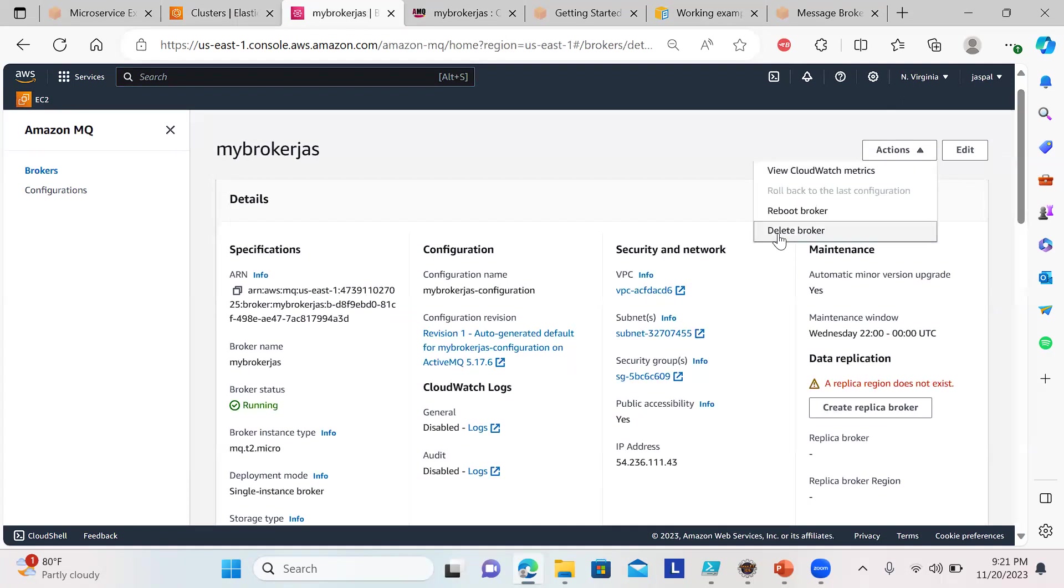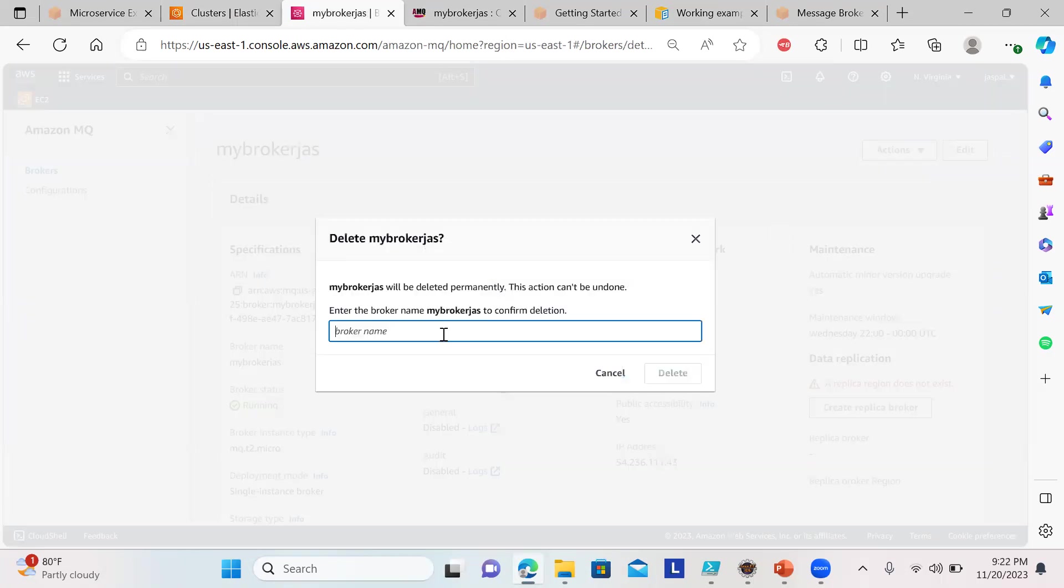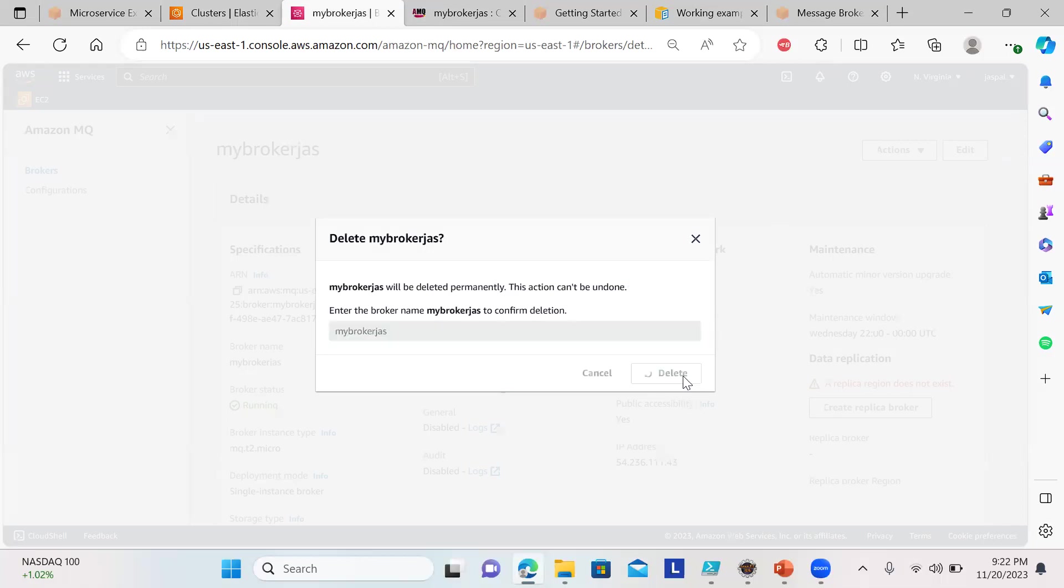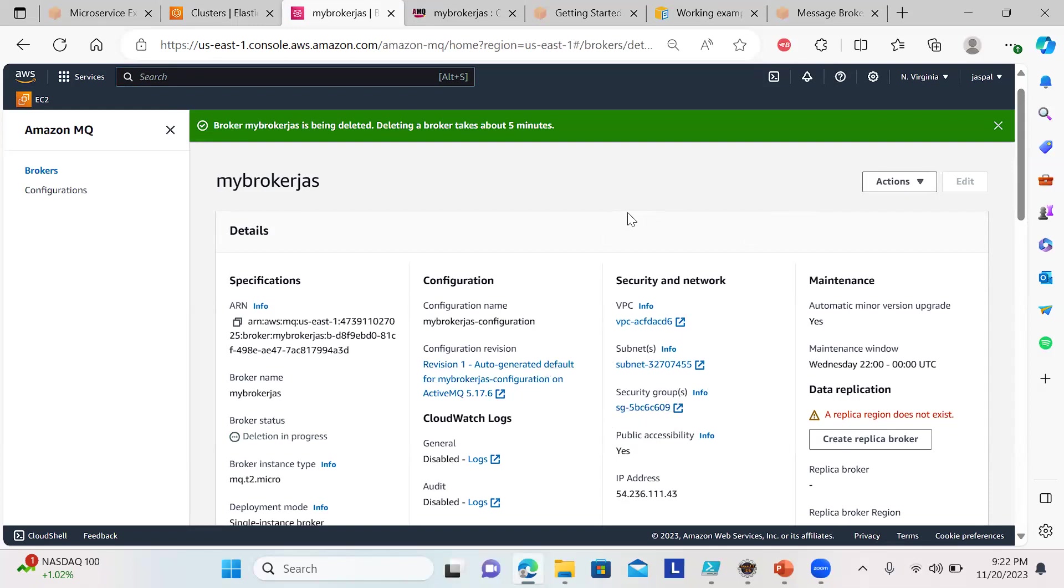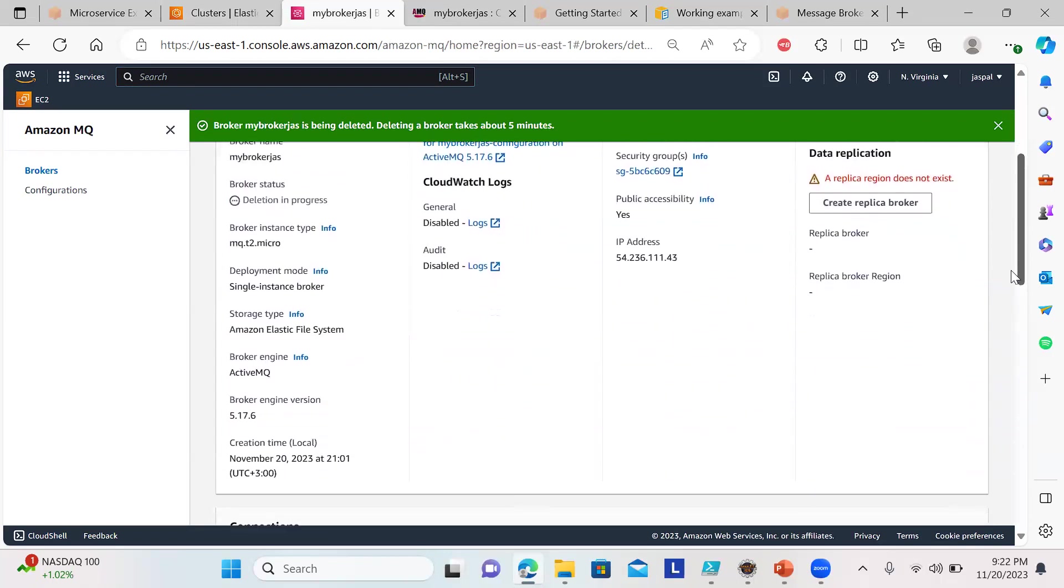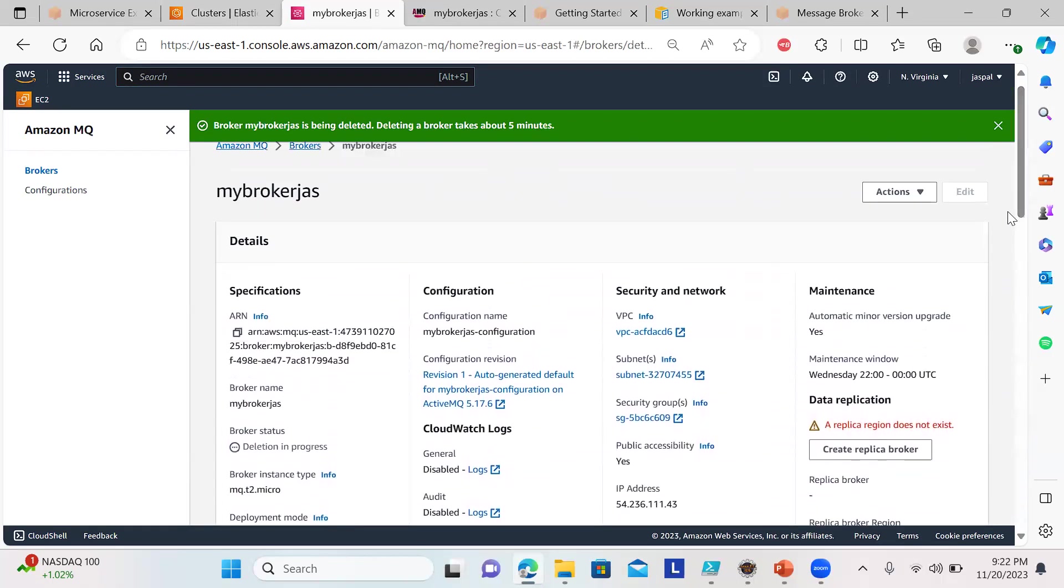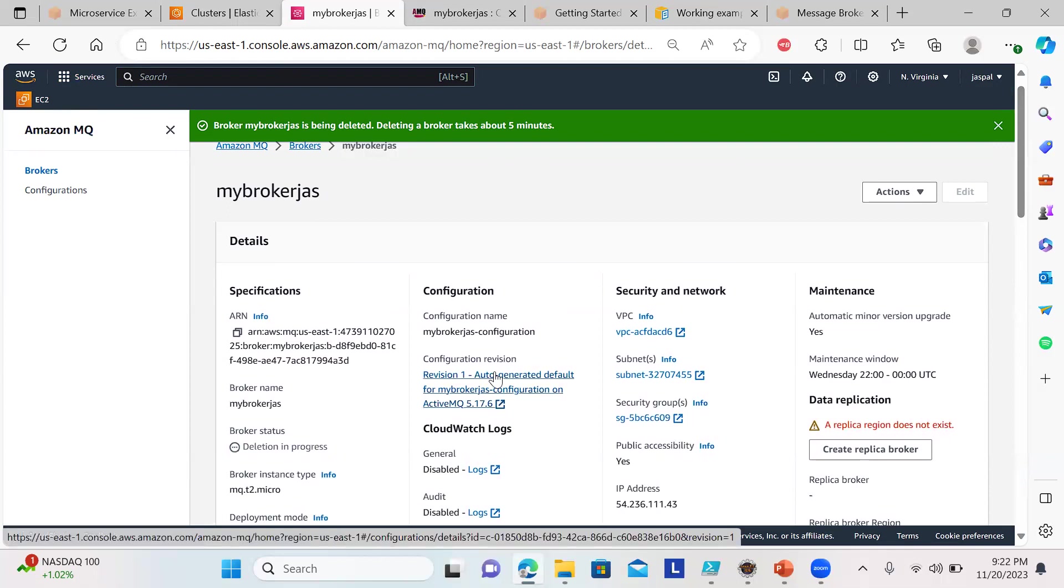That's all about ActiveMQ. Once you're done, go to delete broker and type the name 'mybrokerjss'. It will take some time to delete all the resources. If you're having extra security groups listed, try to delete them once we finish the lab so it won't be crowded in the security groups.